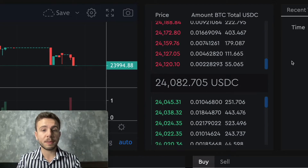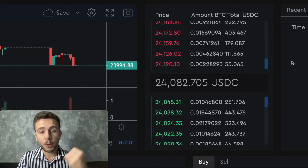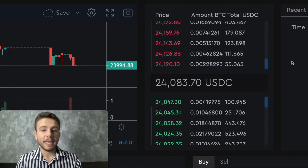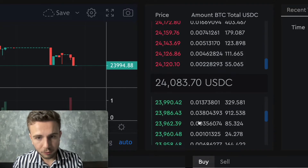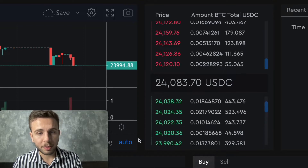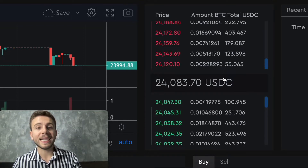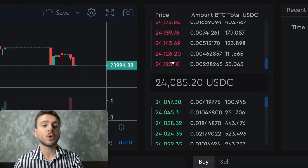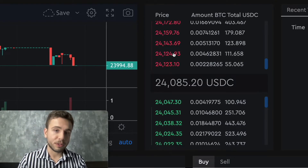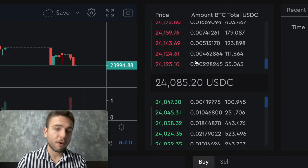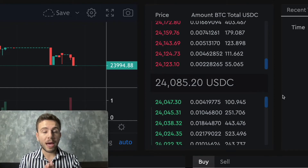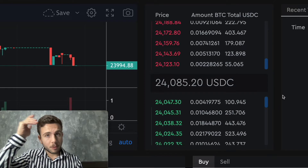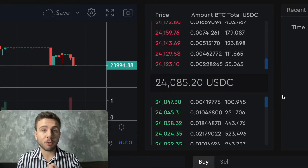We can see that there are people trying to buy Bitcoin at 24,045 and many others trying to buy at 24,000. And we have people trying to sell their tokens at 24,143, 24,124, and so on. The order book shows exactly for how much people are trying to sell and for how much people are trying to buy.